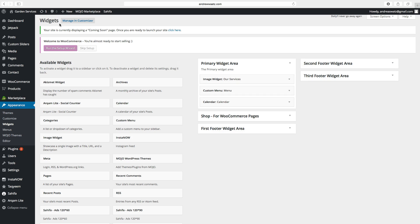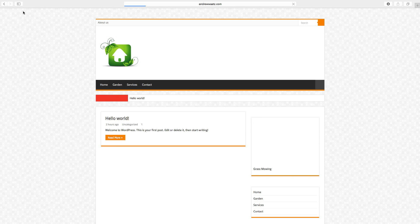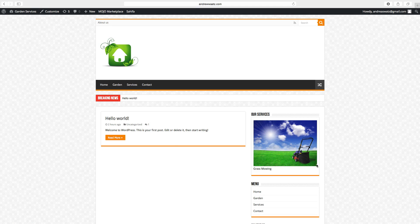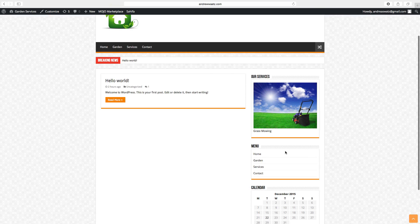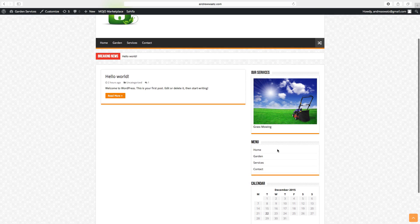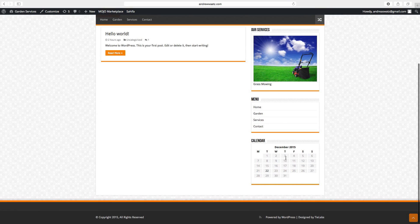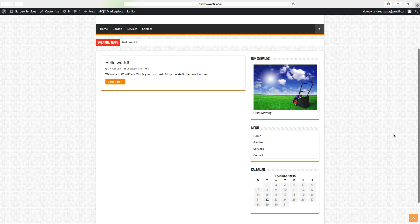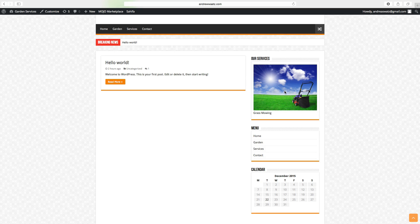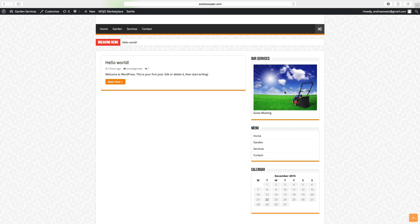Then go to the website. And now we have the image. The menu. And the calendar. This is how you add widgets in the sidebar. Also how you install a new widget.